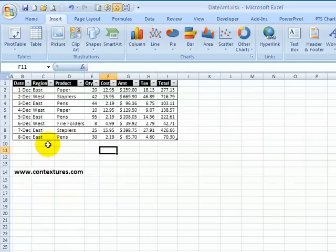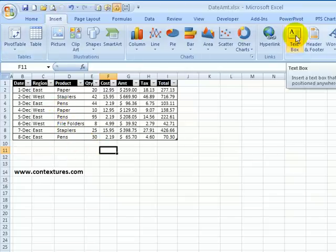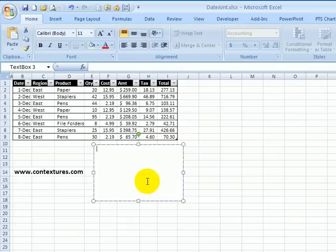If you're creating a workbook for other people to use in Excel, you can add a text box with instructions to help them get started. On the insert tab, click text box, then drag to make a text box of a specific size.